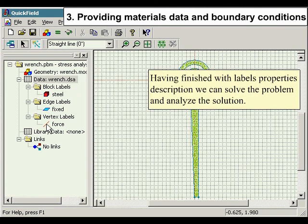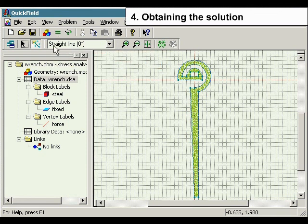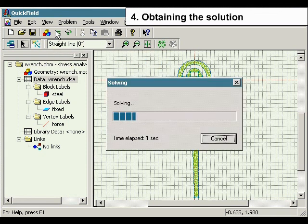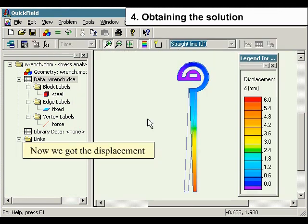Having finished with the labels properties description, we can solve the problem and analyze the solution. Press solve problem button to solve the problem. Now we have the displacement.